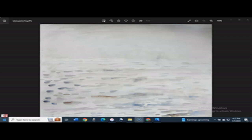Greetings, art lovers, and welcome to another art discussion video. Today I will be discussing a watercolor piece titled Lake Superior in a Fog, which the title pretty much describes the subject matter, Lake Superior on a Foggy Day.